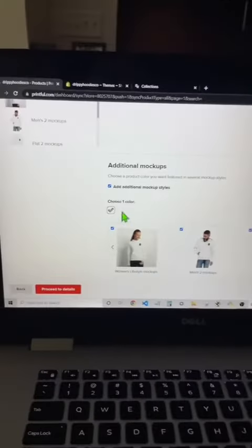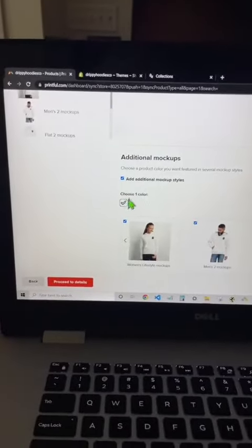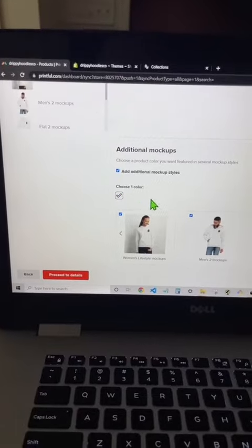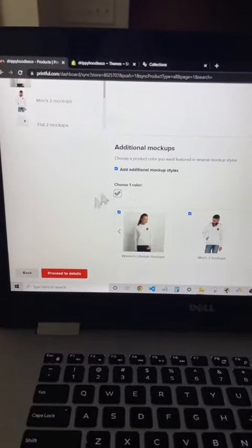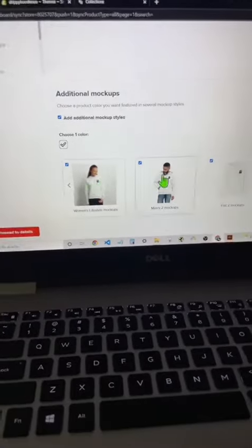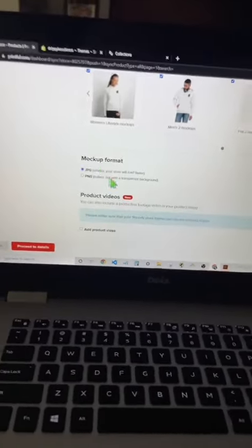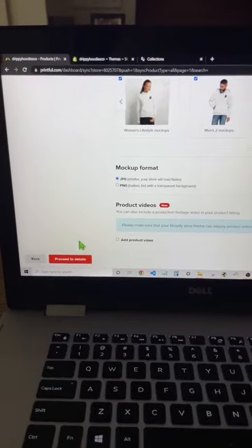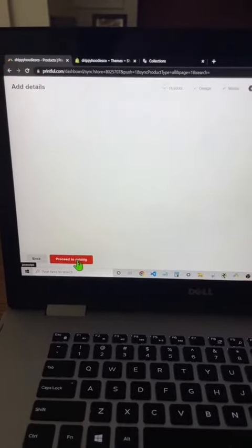Once you've selected all of them, just note that you can only have one color. So if you have white, black, red, blue, you can only have mockups for one color. Scroll down to JPEG, that's fine, and then Proceed to Detail.